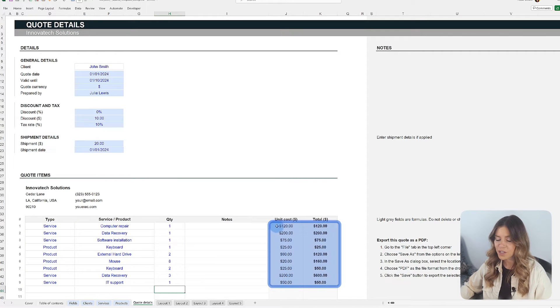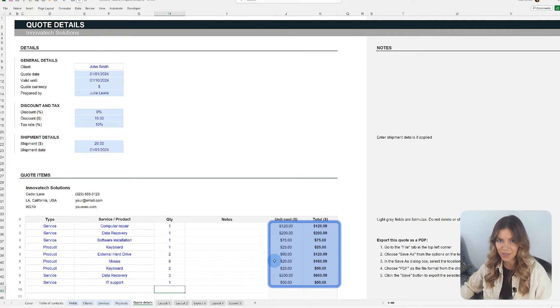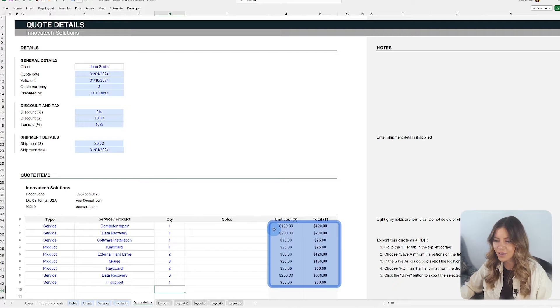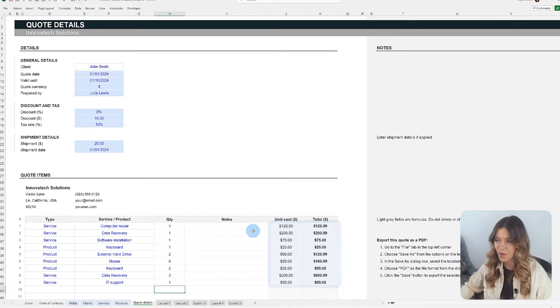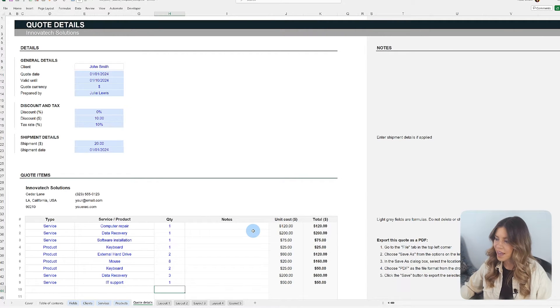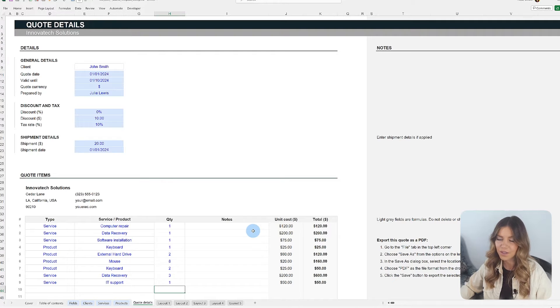The black fields have special formulas and calculations. Be careful not to delete the fields with black numbers or make weak changes, as they are important for the template to function properly.